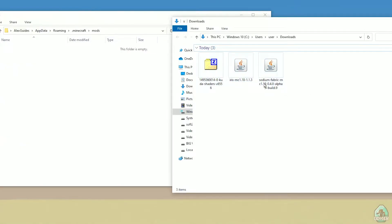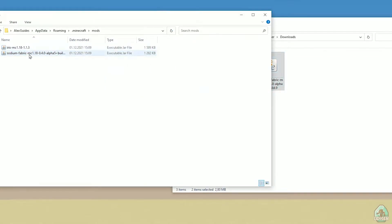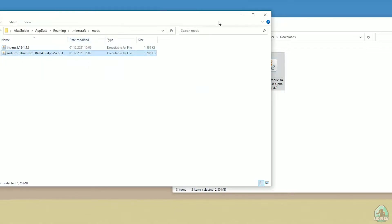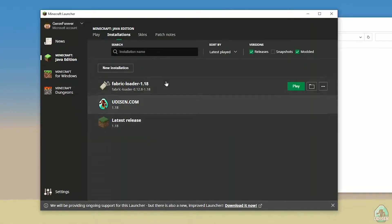Okay, after that, download sodium and iris jar files. Drop these two files, iris and sodium in mods folder. After that, open Minecraft launcher.